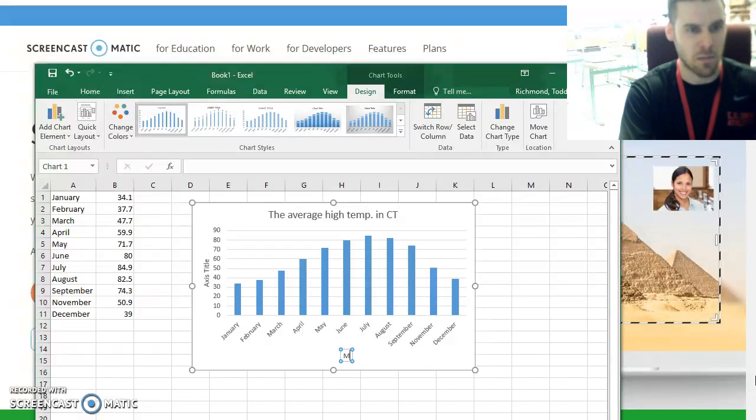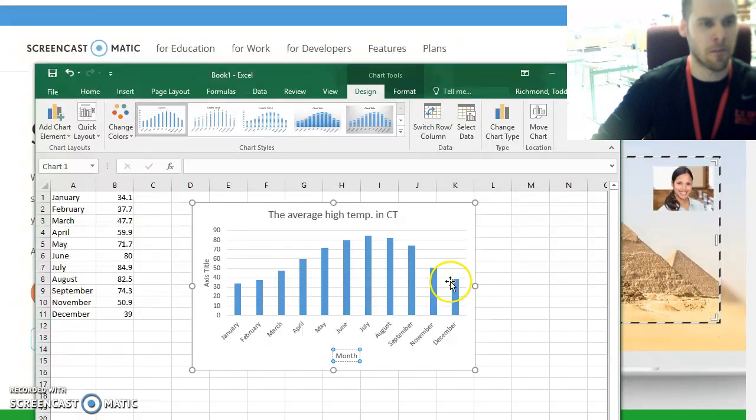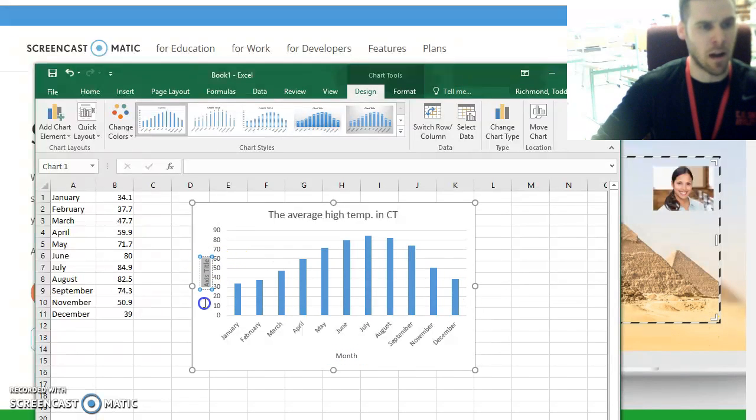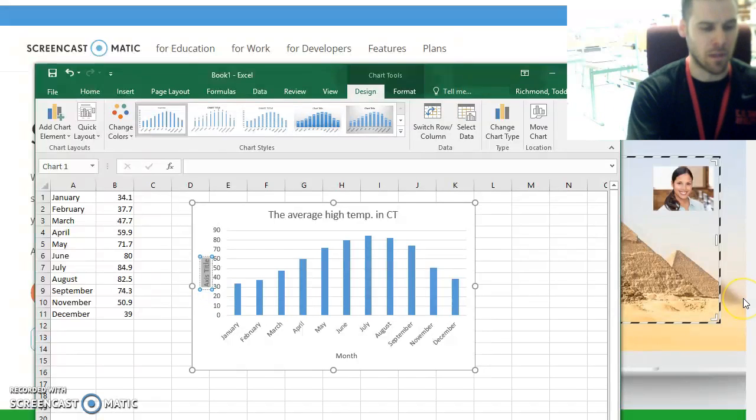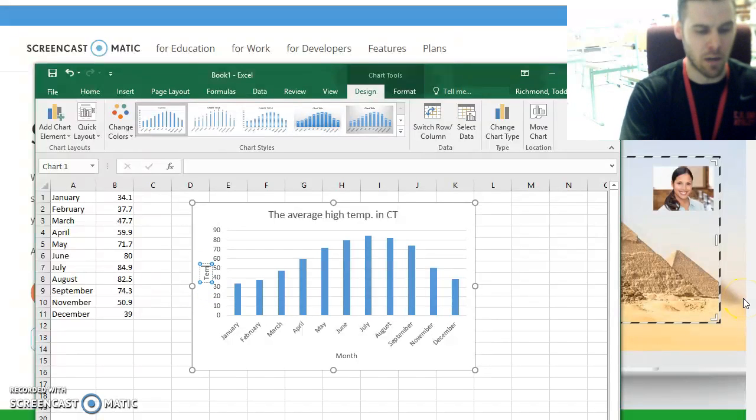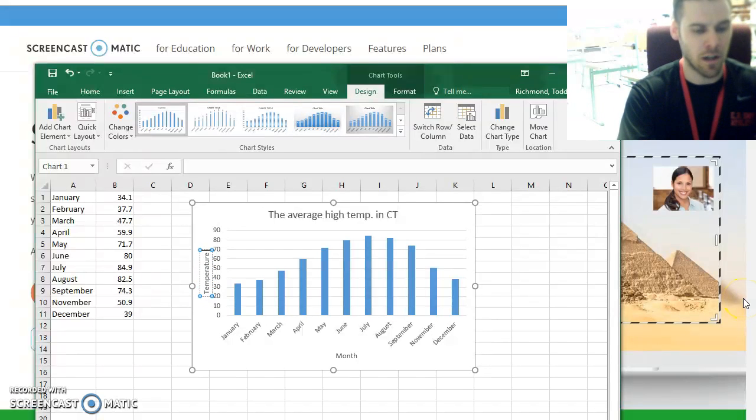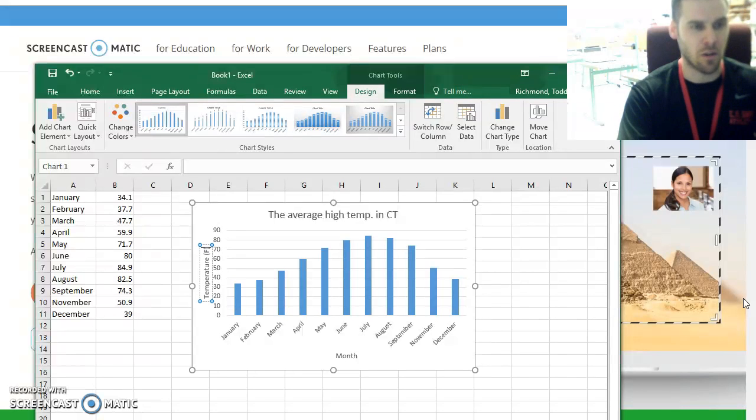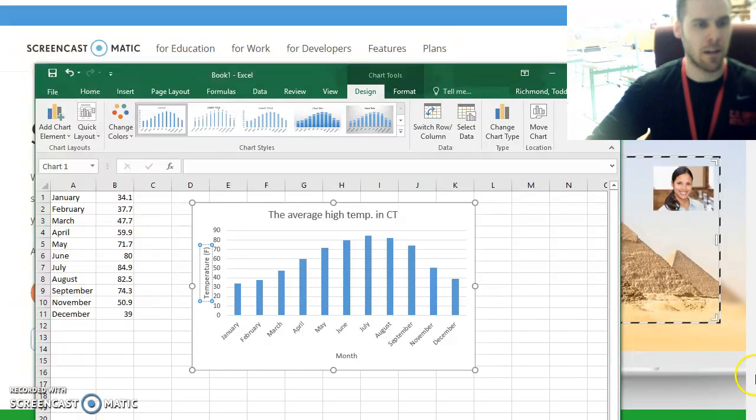So on the x-axis that's my independent variable which is the month. My y-axis is going to be the dependent variable which is the temperature. Don't forget about your units of measurement which in this case is going to be Fahrenheit.